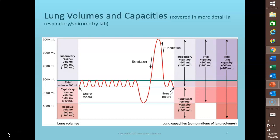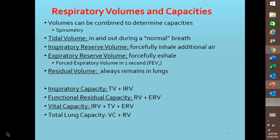A spirogram of a normal healthy adult shows volumes as upward or downward deflections, with capacities being combinations of those volumes. A healthy adult averages about 12 breaths per minute, with each inhale and exhale moving about 500 milliliters of air into and out of the lungs. The volume of one normal breath is called the tidal volume.